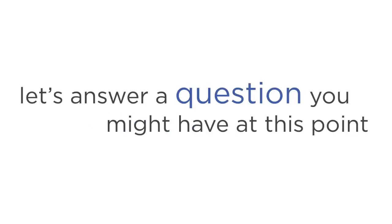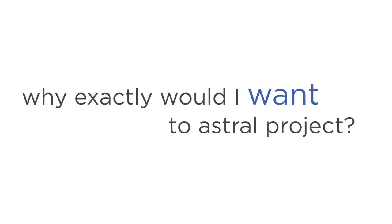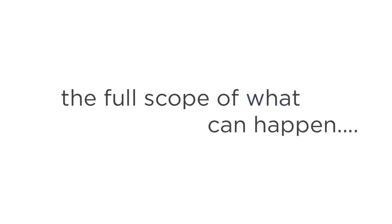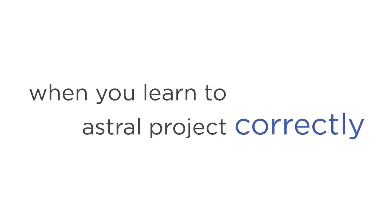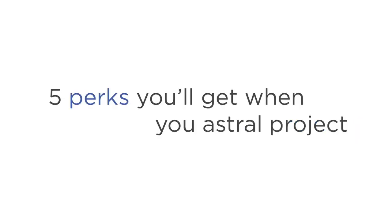Now let's answer a question you might have at this point. Why exactly would I want to Astral Project? Not many people realize the full scope of what can happen when you learn to Astral Project correctly. Here are just five of the perks you'll get when you Astral Project.